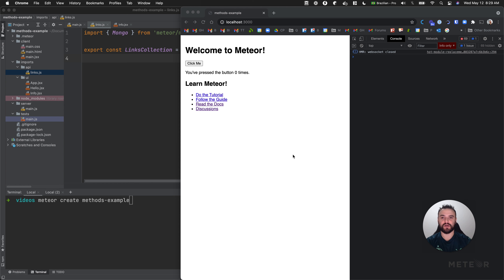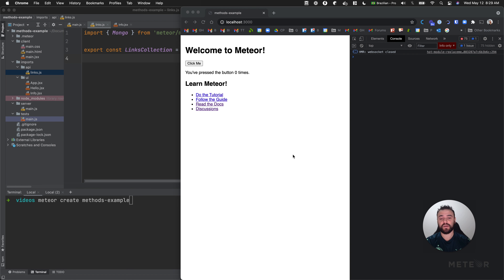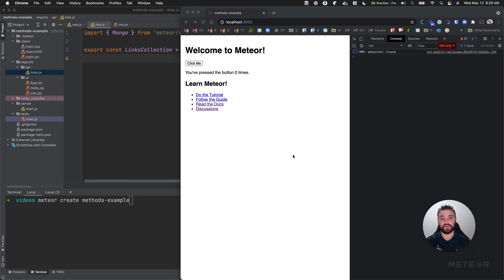Hello, let's talk about Meteor Methods. Meteor Methods is a way that you can send messages to your server and also receive messages from your server. We are going to talk about how to call a simple method, how to provide arguments in an effective way, how to check your arguments, how to promisify - like how to use a promise when you're calling your methods - and also what is simulation, like what Meteor is doing so that your methods can run really fast for the client.